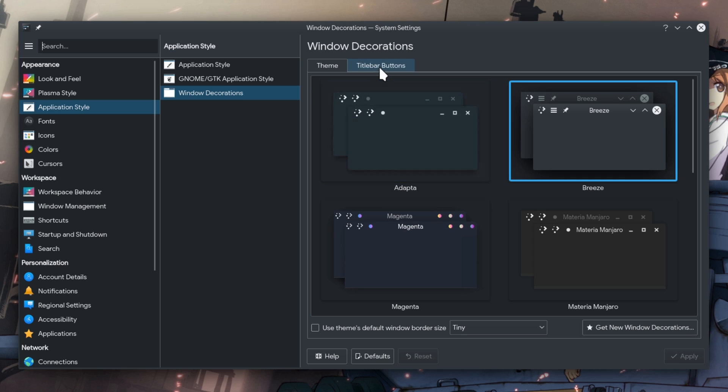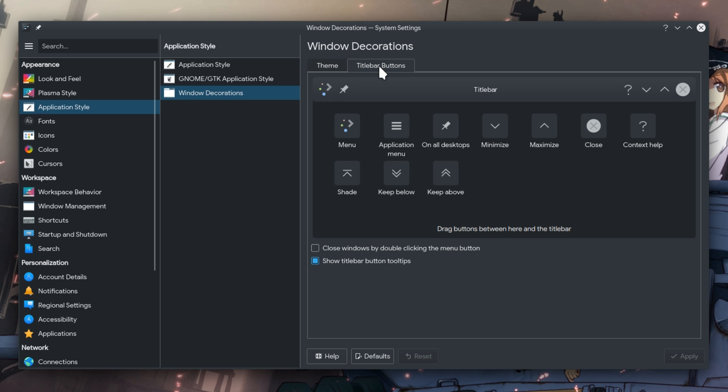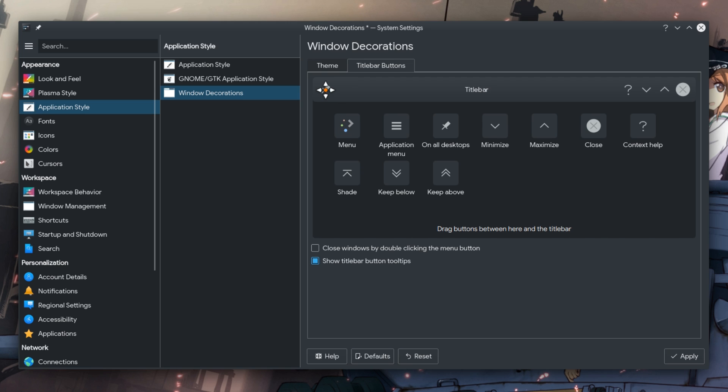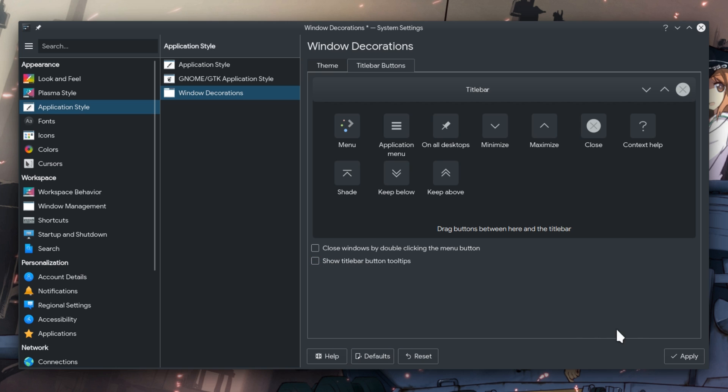Then go to Title Bar Buttons tab and remove whatever you don't need. That is basically half of the stuff there. And for the Lord's name, disable the tooltips that only God knows why they were enabled.